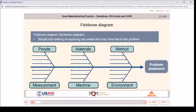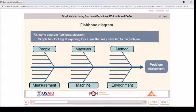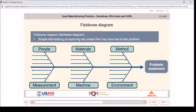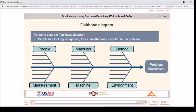The fishbone diagram, also known as the Ishikawa diagram, is a simple tool for exploring key areas that may have led to a problem. The problem statement is shown as the fish's head facing to the right, with causes extending to the left as fish bones. The ribs branch off the backbone for major causes — people, materials, method, measurement, machine, environment — with sub-branches for root causes to as many levels as required.